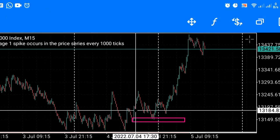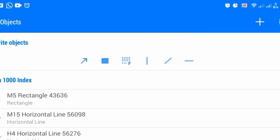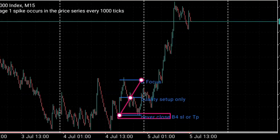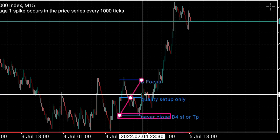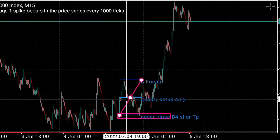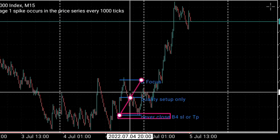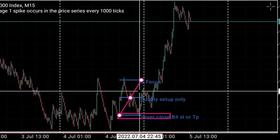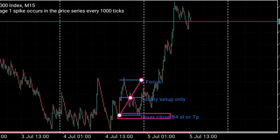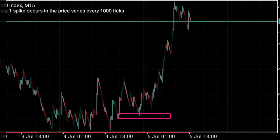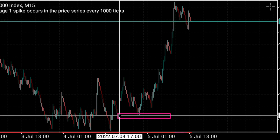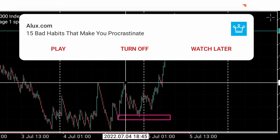Now you take a Fibonacci going from the high to the low. To decide: price most times respects the order block data in the extreme. This is premium, this is discount — you buy in the discount, you sell in the premium. So we are taking our order block in the discount here — your last bearish candle that took out this high by a wick.